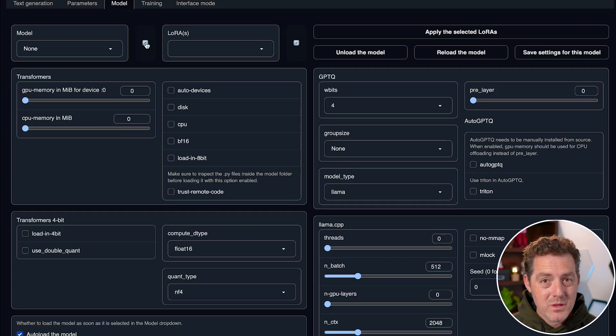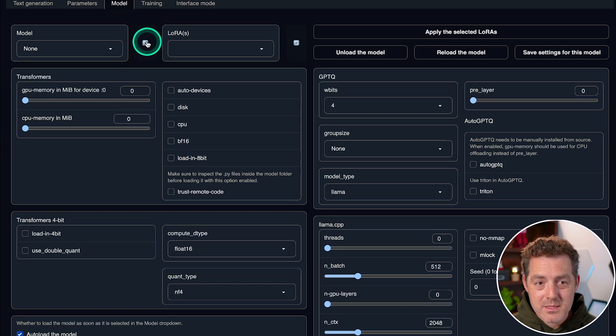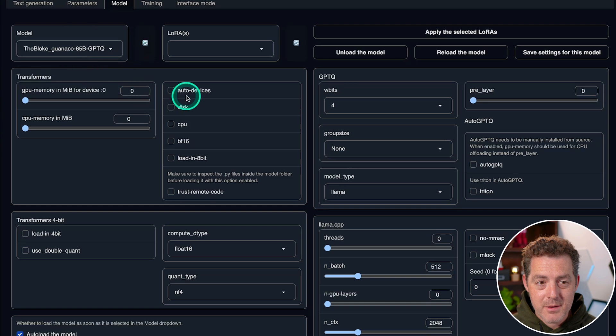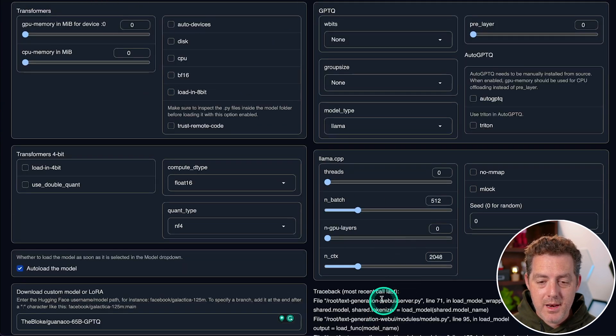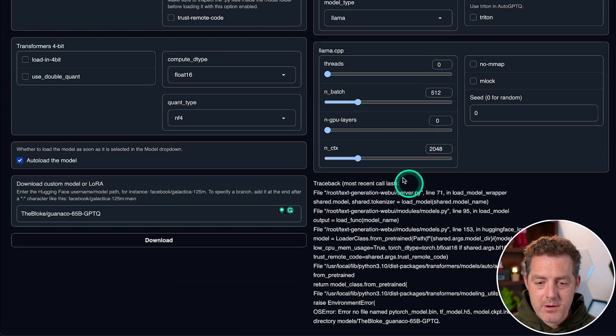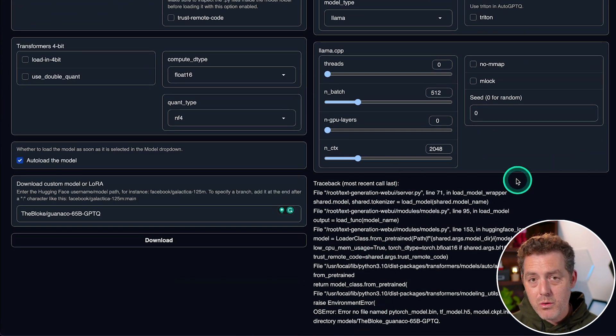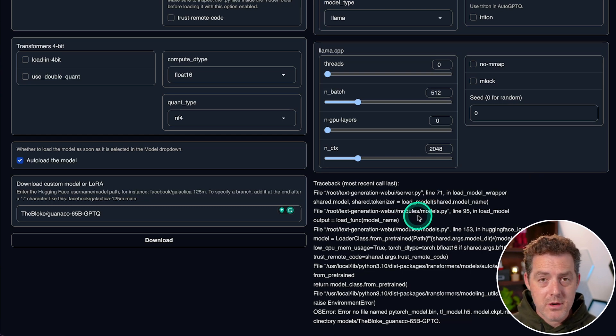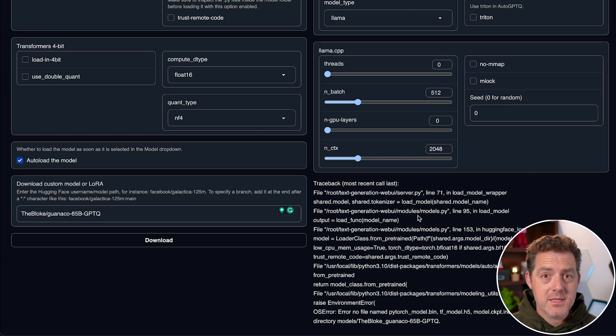And once it's done, we're going to click this little refresh button right here. So I click it. It loads up the model. There it is. I'm going to click that. Now, once I load that, I'm going to get some errors right here. You won't always get that, but sometimes you will.